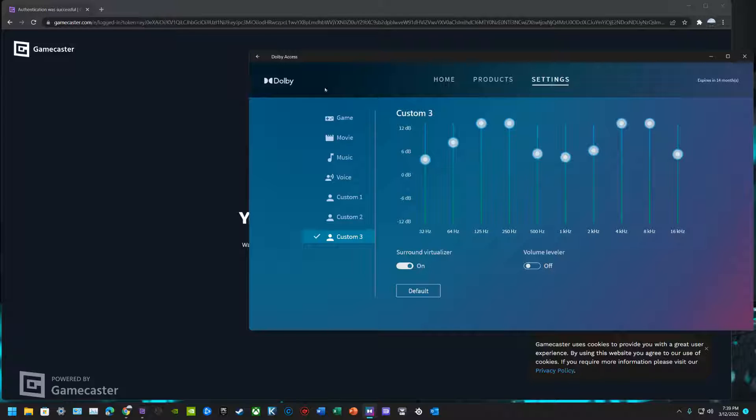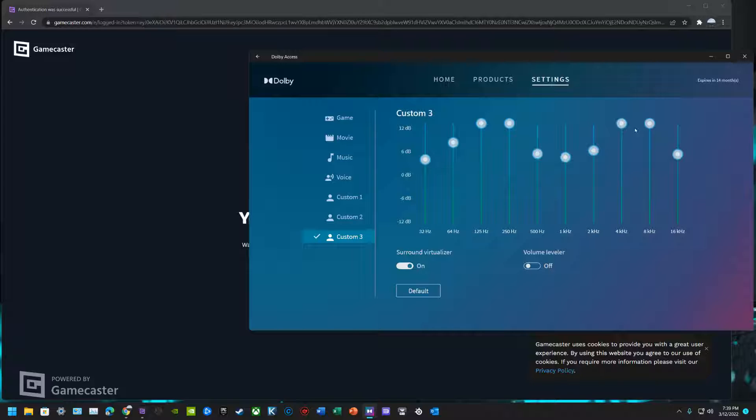So if you guys have Dolby Atmos, it's a great application. It's especially if the only application you have, better than nothing. As you can see, this Custom 3 is really going to focus on footsteps. You can tell that because we've got low frequency and high frequency for the footsteps dialed all the way up.